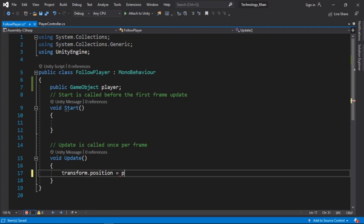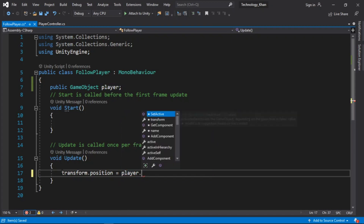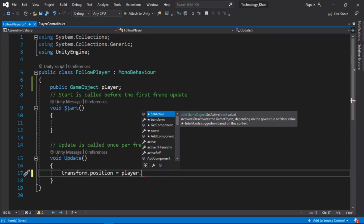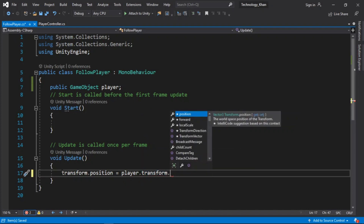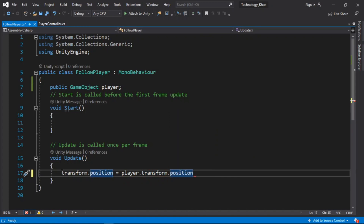Now that we have a reference to our player, we can use player.transform.position to get that position from the player's transform component. We use a semicolon to end our statement. Make sure we save with Ctrl+S. Now our camera position will be set to the player's current position.